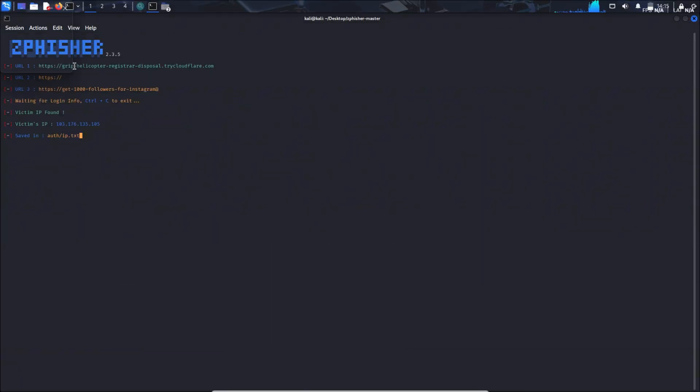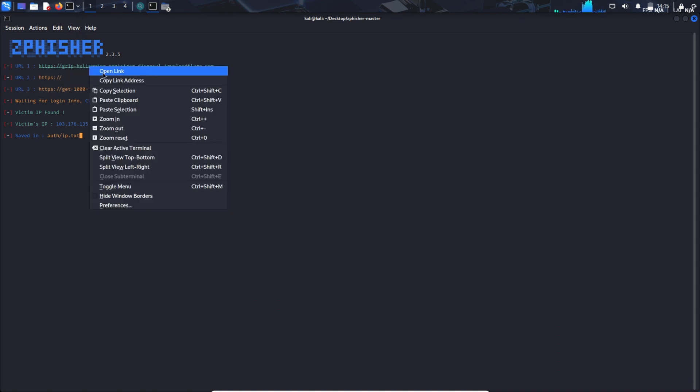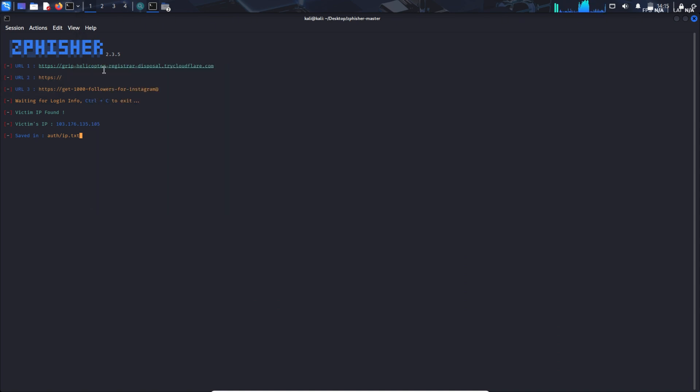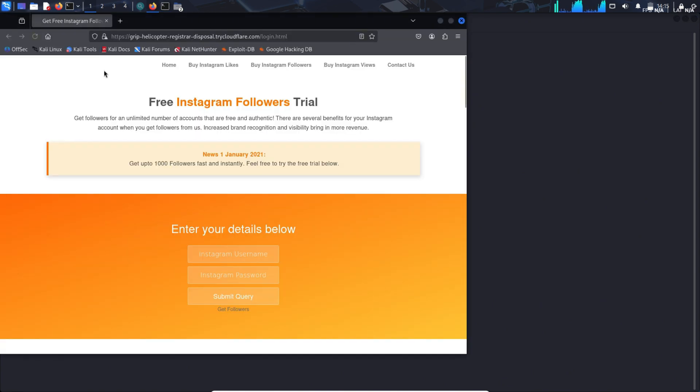Now you have got the required URL that you need to send to the victim. For trial purpose, we will open the URL and try doing ourselves first.